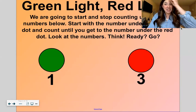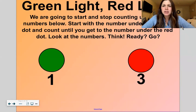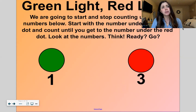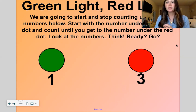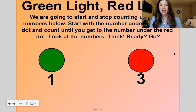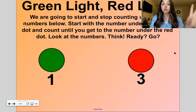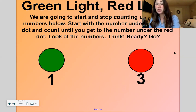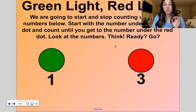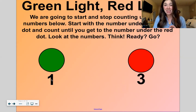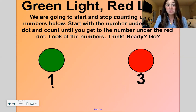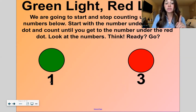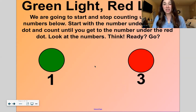This is a fun game called Green Light, Red Light. You might have played this before — you run at green and you stop at red. This one's a little different because it's a math game. We're going to start and stop counting using the numbers below. You'll start with a number under the green dot and count until you get to the number under the red dot. So we have to look at these numbers and think: what number is this? That's the number one. And what number is this? Three. So we're going to start counting at one and stop counting at three.